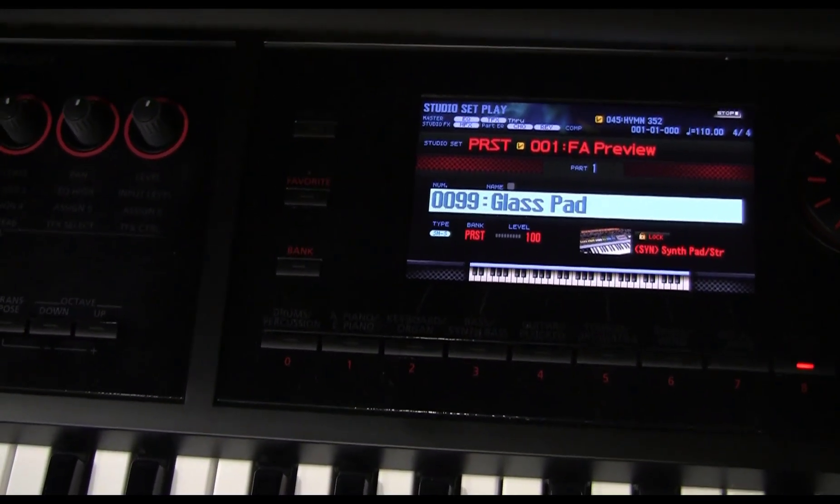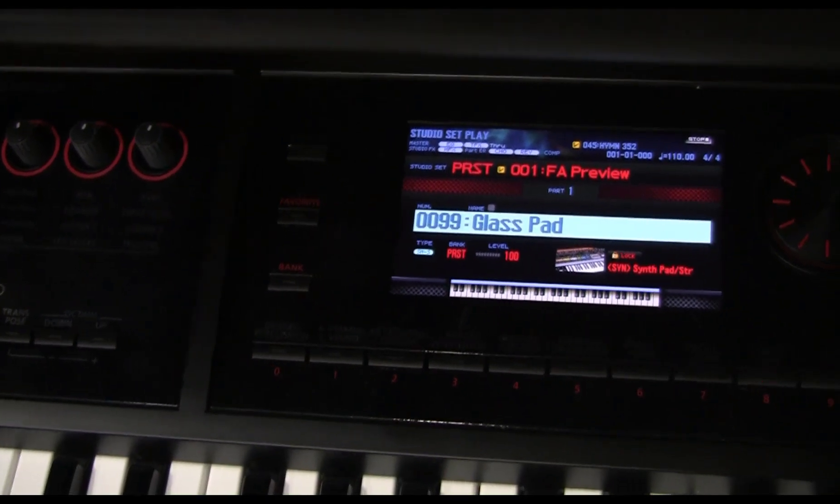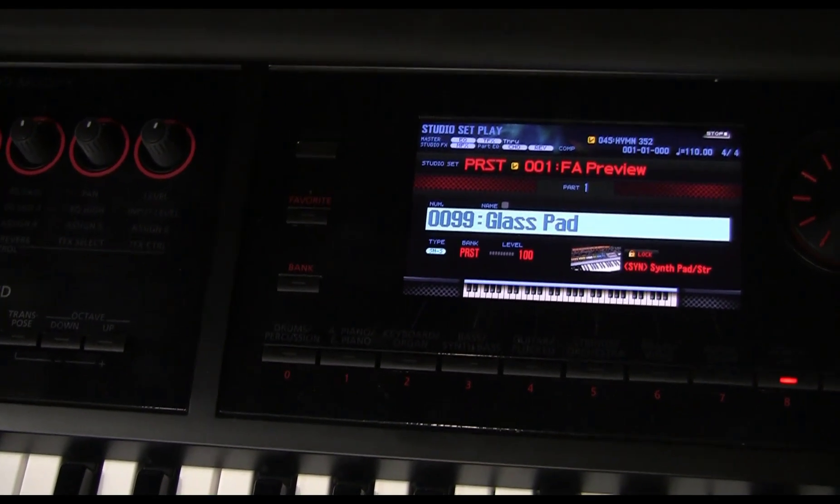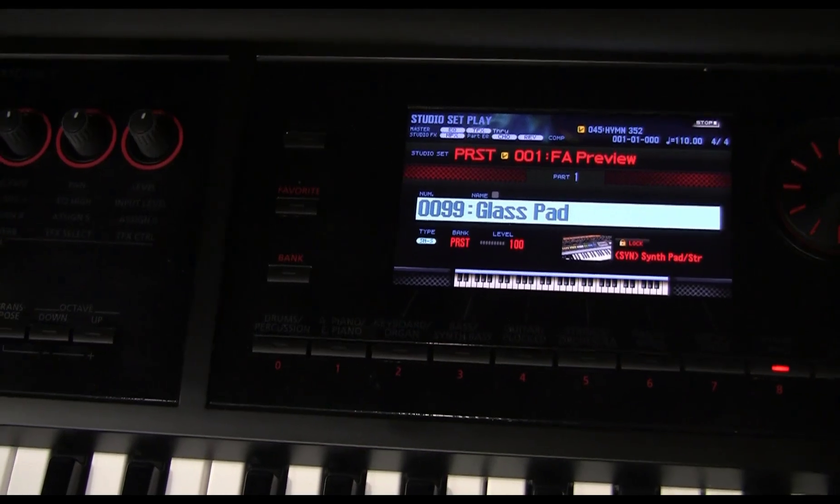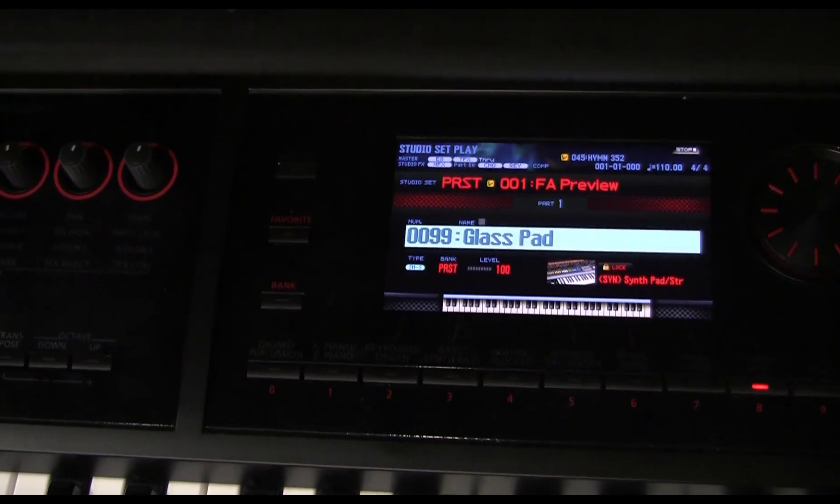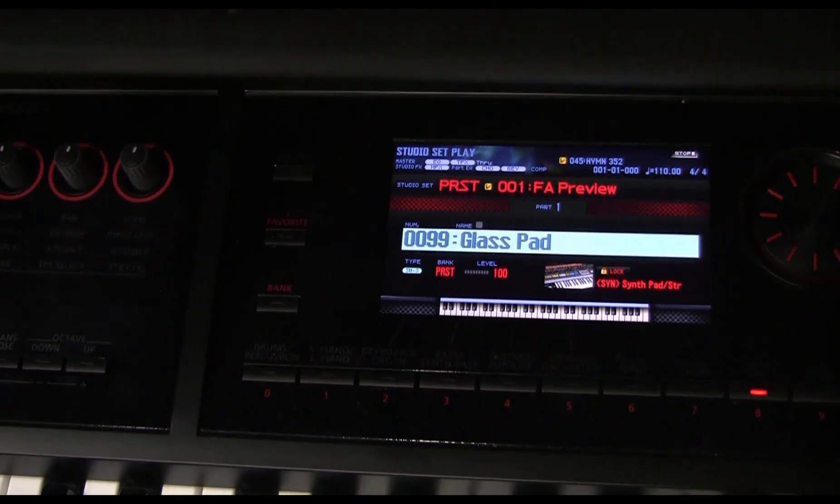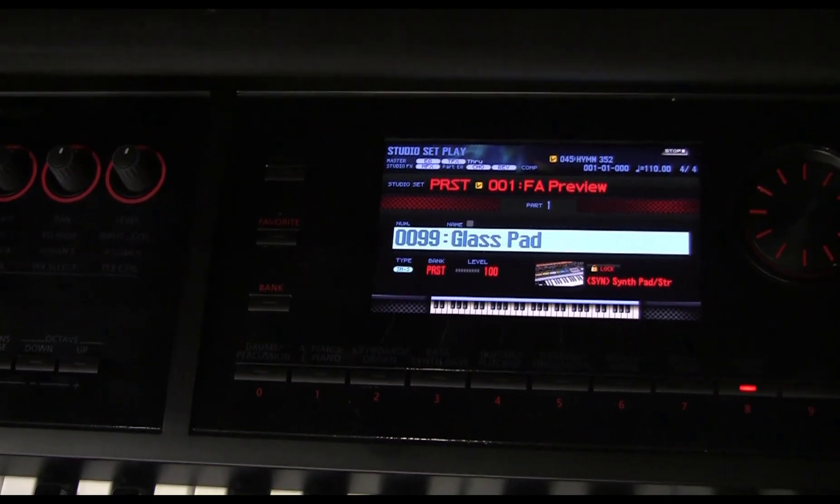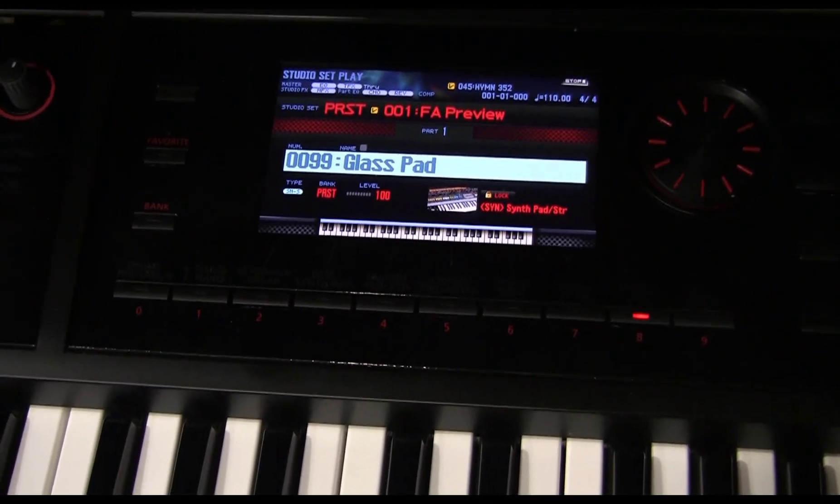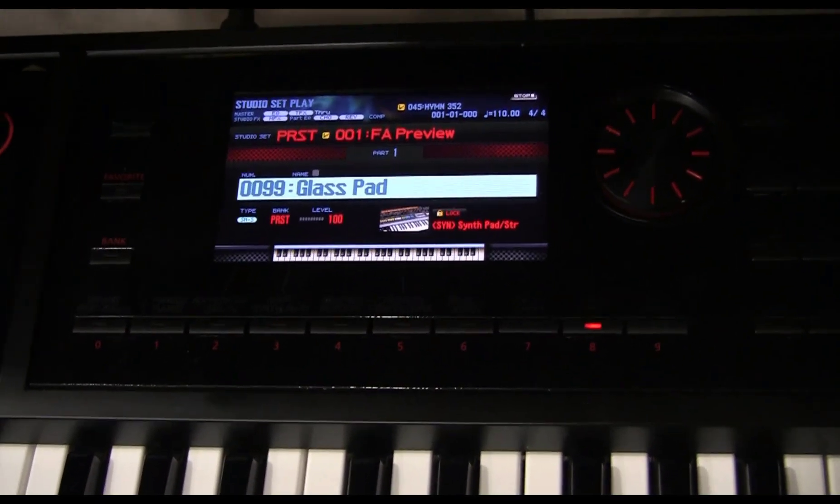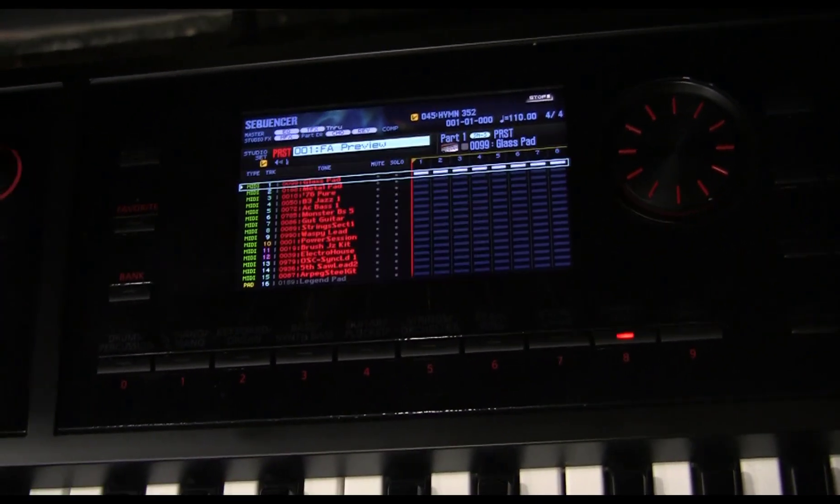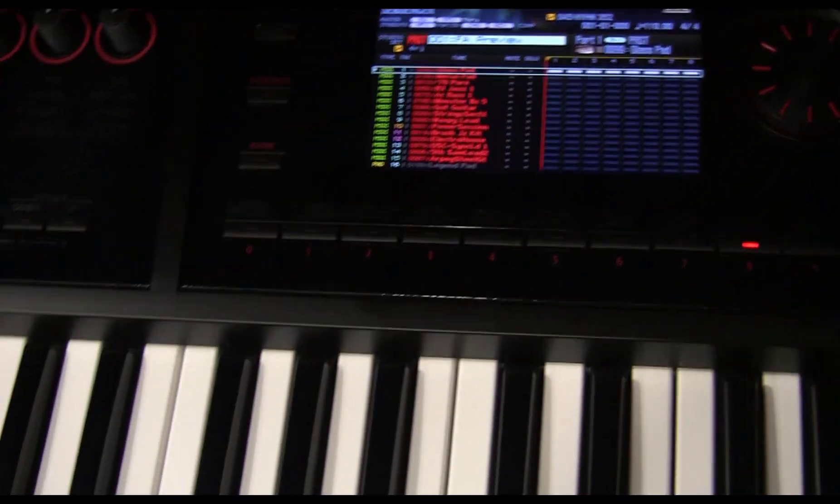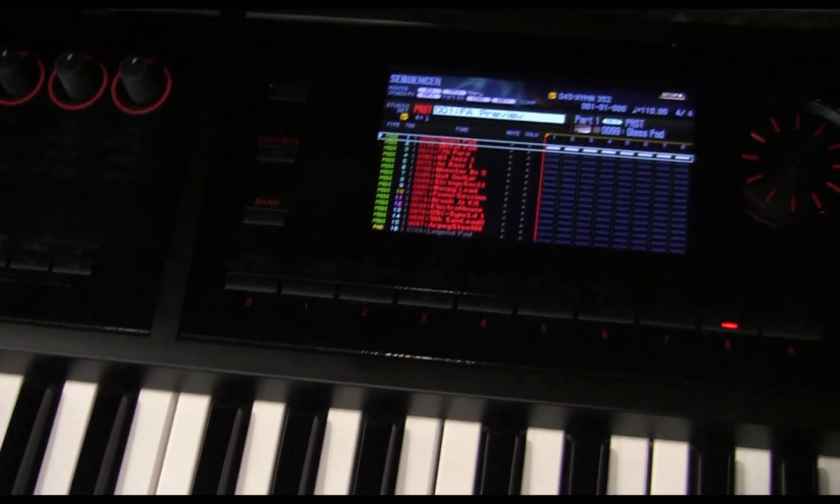So the last thing that we need to test now is do we actually have control over the studio set on control channel 15 or not. So what we are going to do now is we are going to press the studio set again.